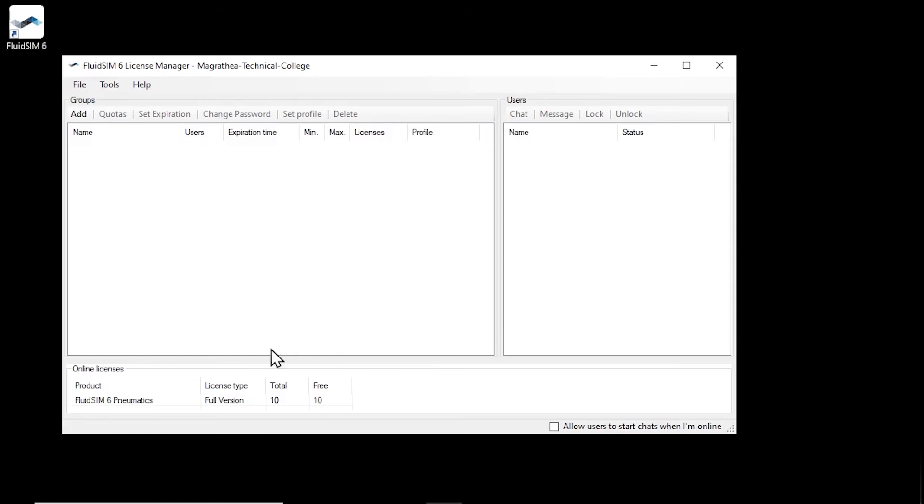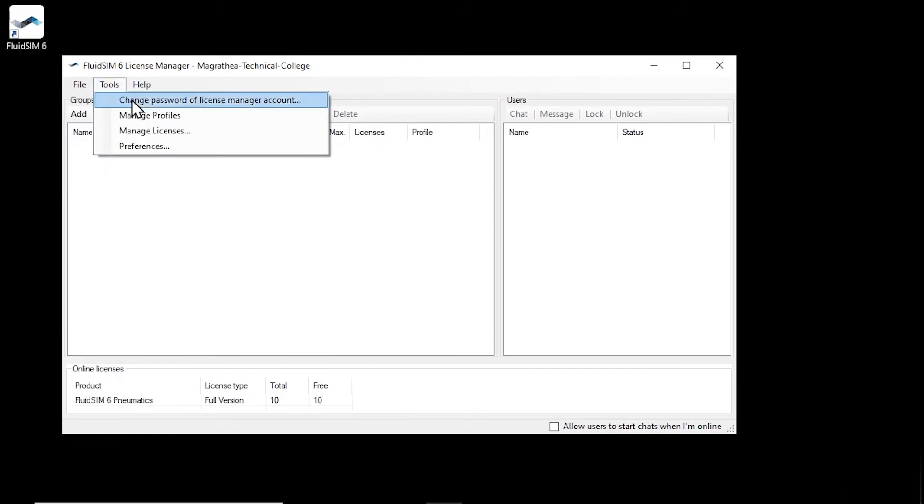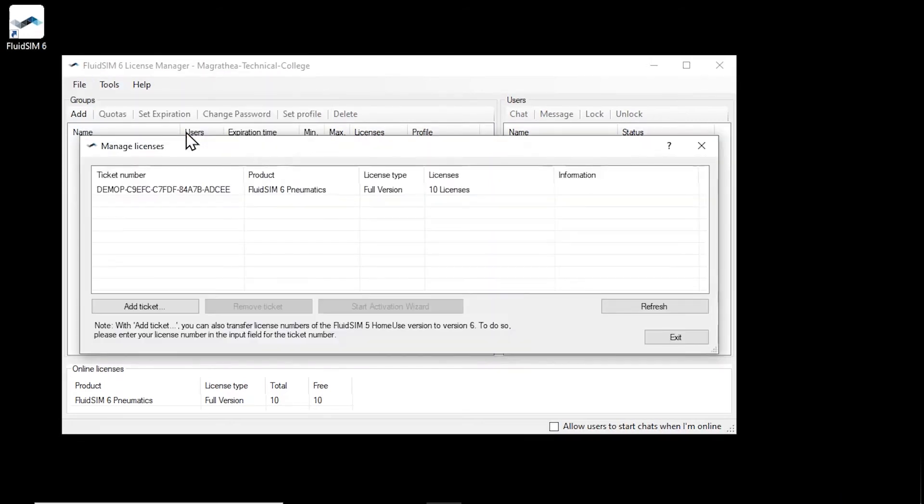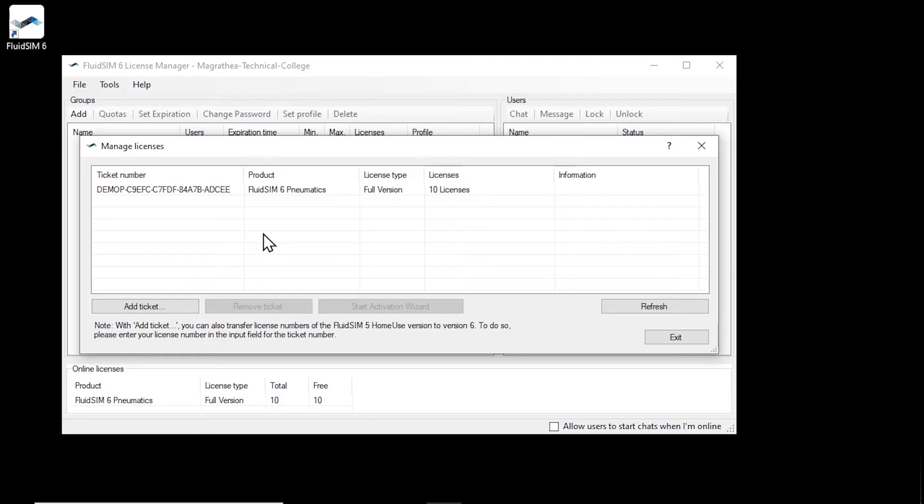Using the menu item Tools, Manage licenses, you can get an overview of the license tickets currently assigned to the account. Here we see again the license ticket that we used to create the account.